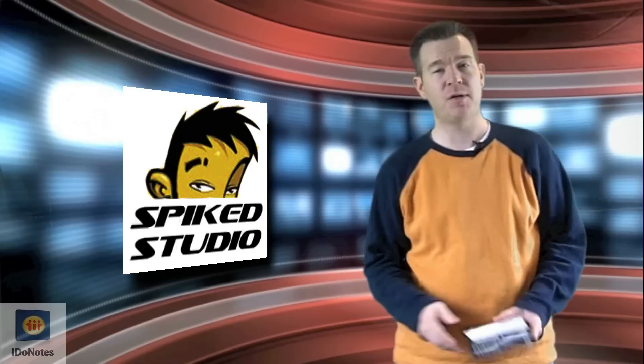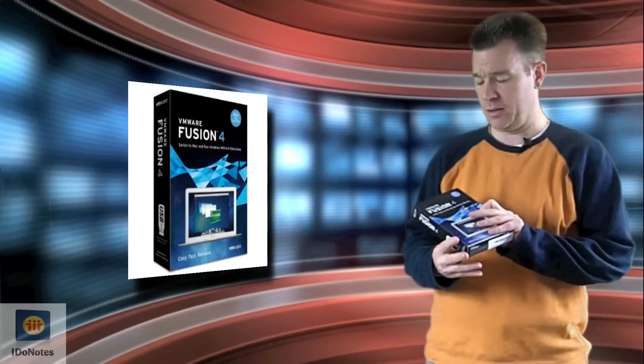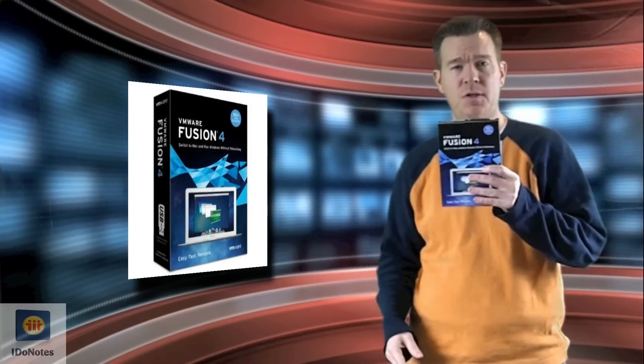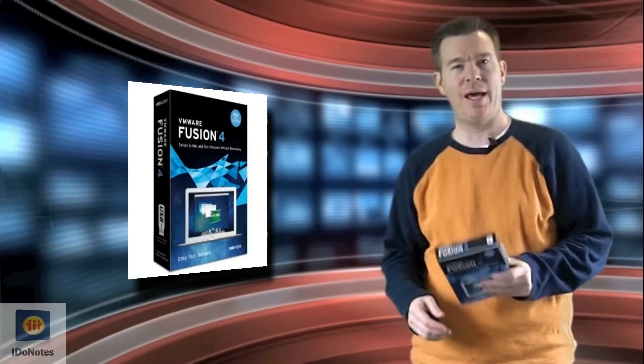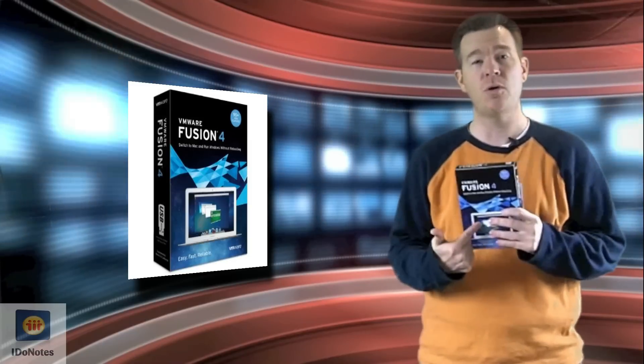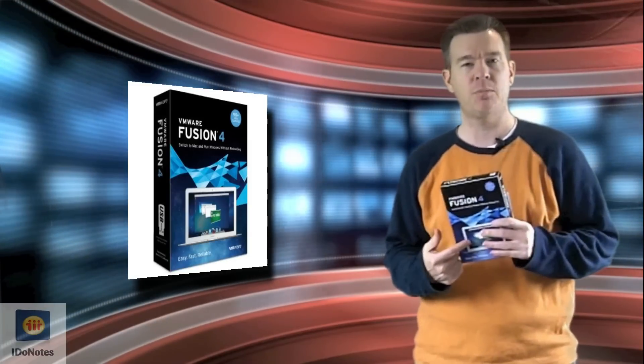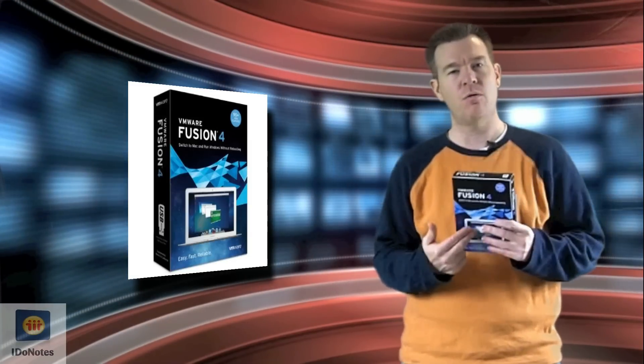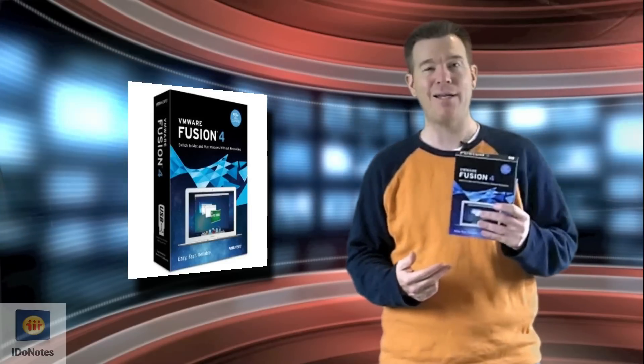Here at Spike Studio, we're going to talk about VMware Fusion 4 that you can see over there. Got my hands on this and I've been a long-time user of Fusion on my Macintosh computers.